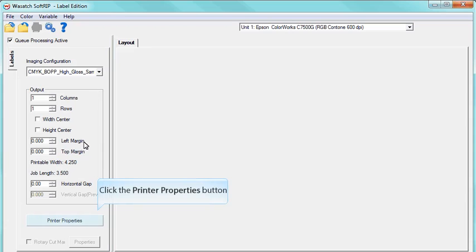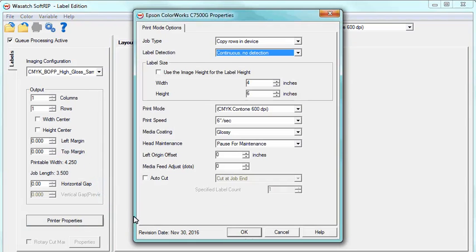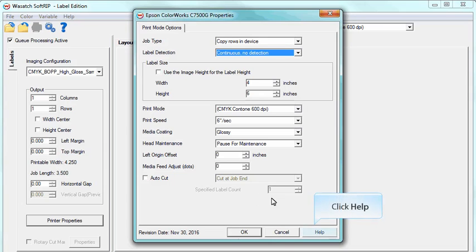Now click on the Printer Properties button. This window is where you make the appropriate settings for your print job. The settings in this window are specific for the printer you are using. For more information, please click the Help button to learn more about your specific printer settings.